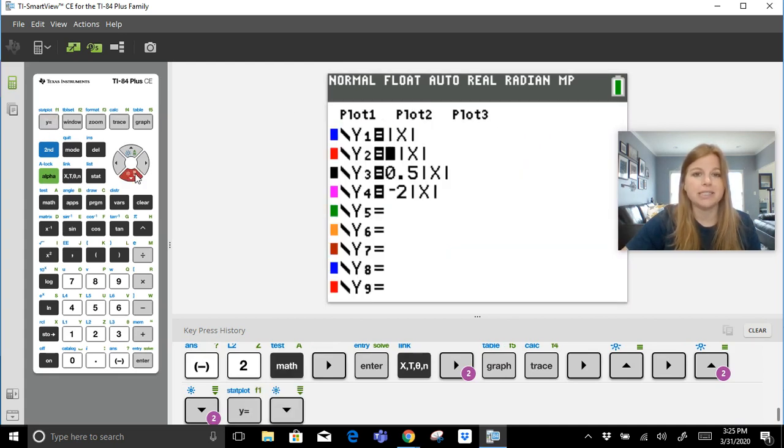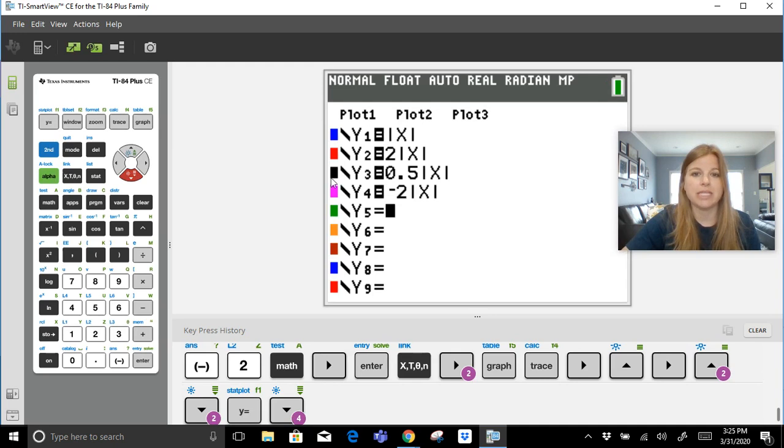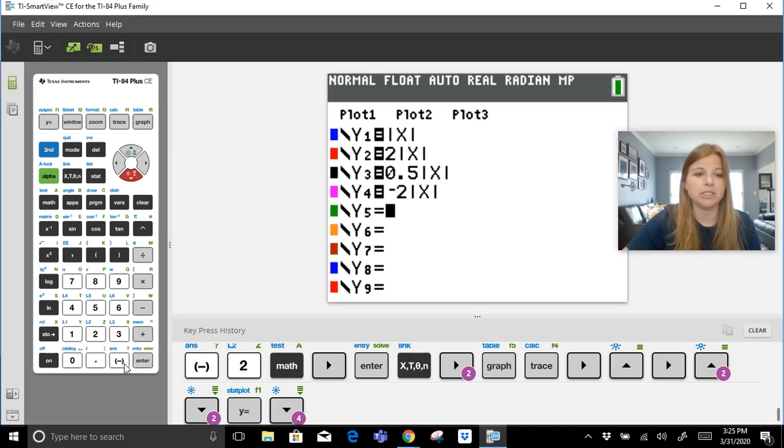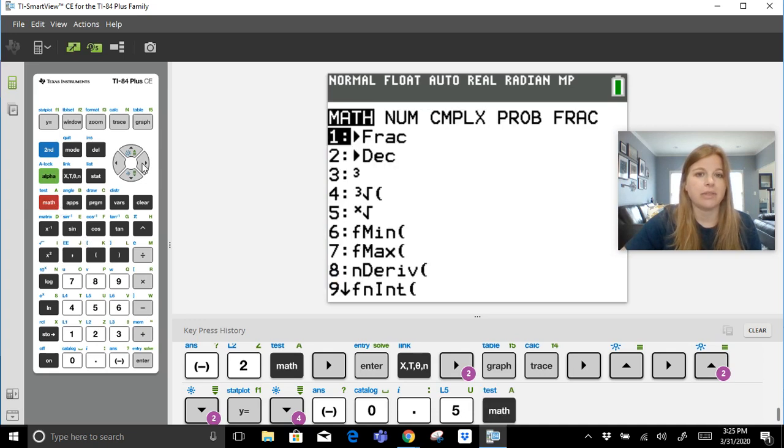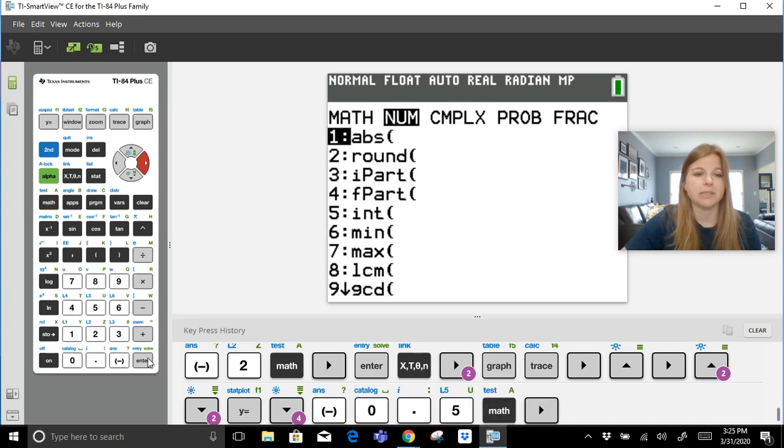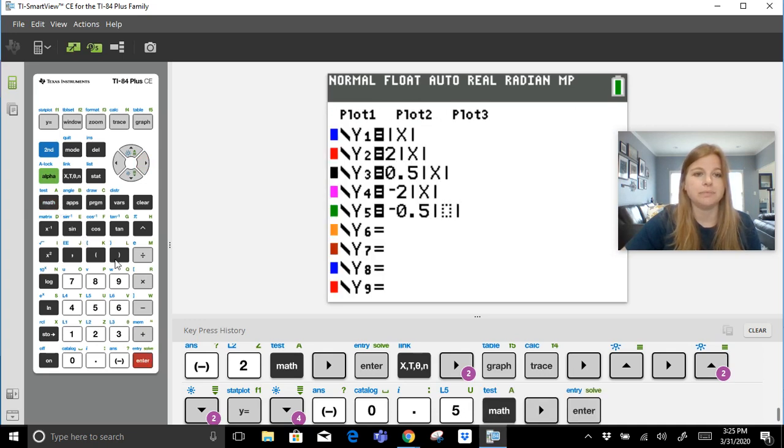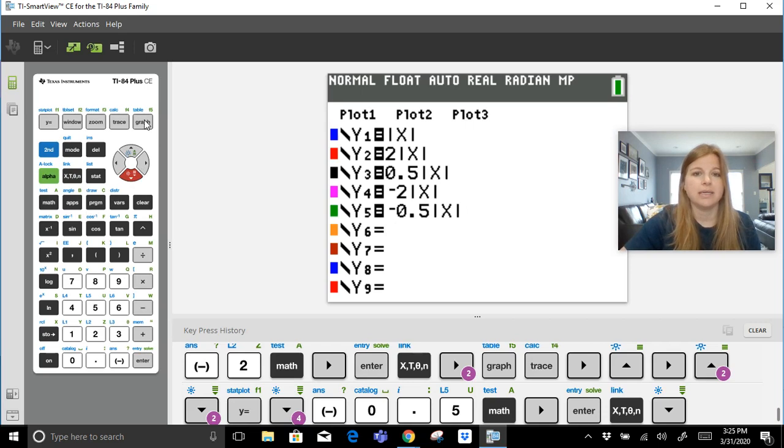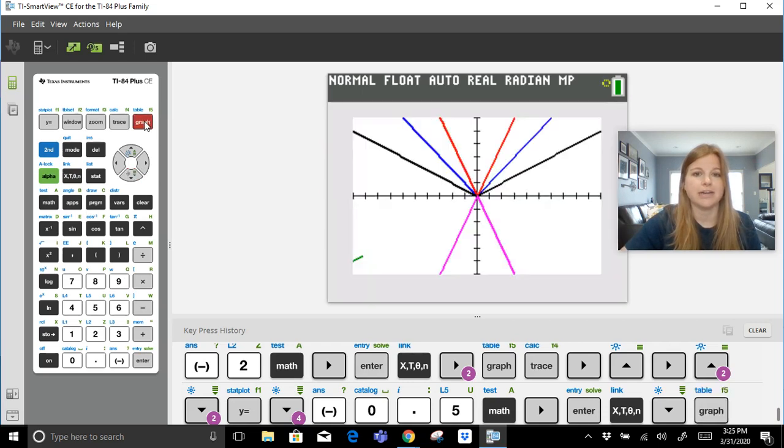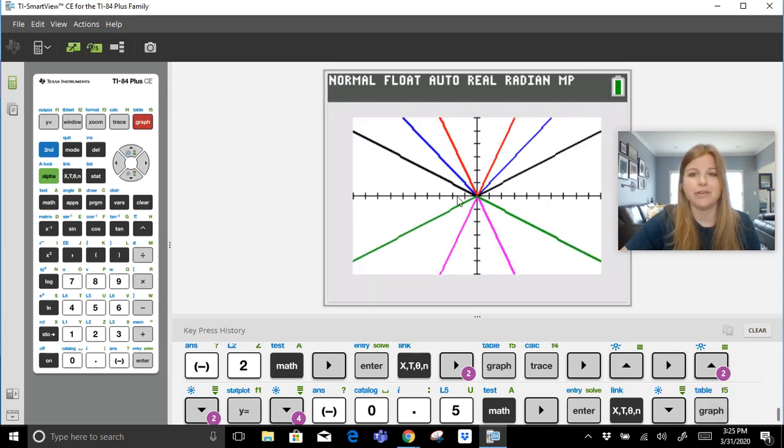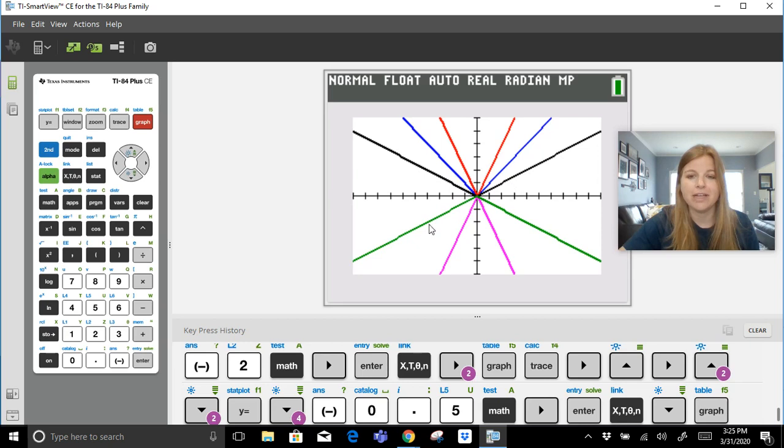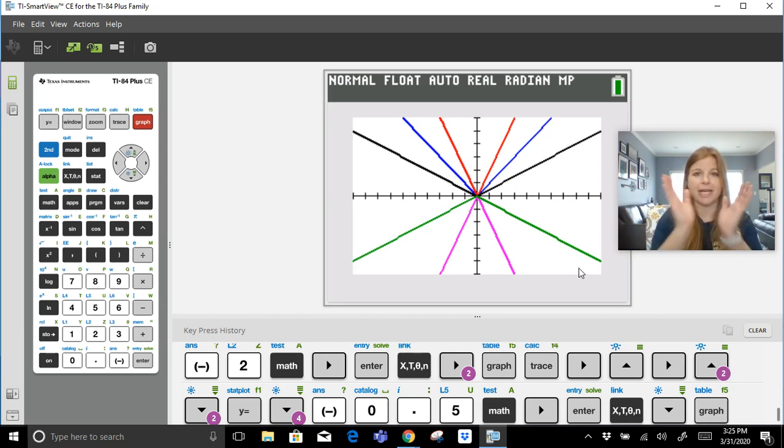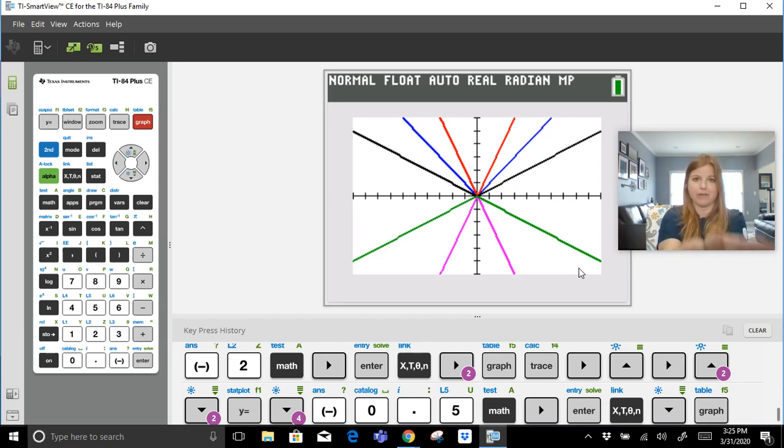Let's try the same thing with taking our Y sub 3 equation. So negative 0.5, math, absolute value of x. Let's hit graph, and that green graph is a perfect vertical reflection of my black graph. So my black graph is that one-half. This is my negative one-half, so my negative is a vertical reflection - it's flipped upside down, which is pretty neat.